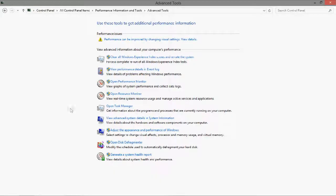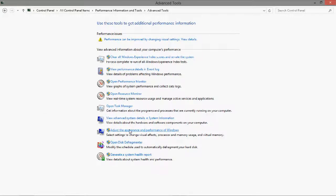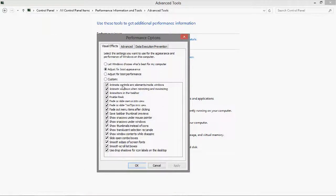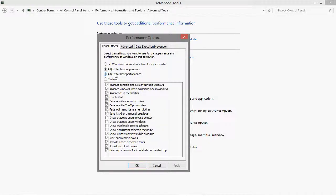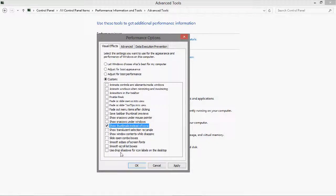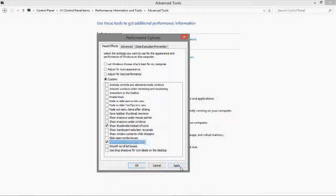So again, after that you would go to adjust performance, then just click 'Adjust for best performance' and then select 'Show thumbnails instead of icons' and 'Smooth edges of screen fonts.' Apply those too.